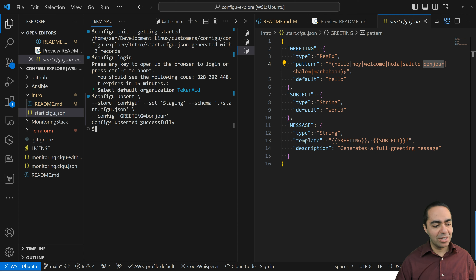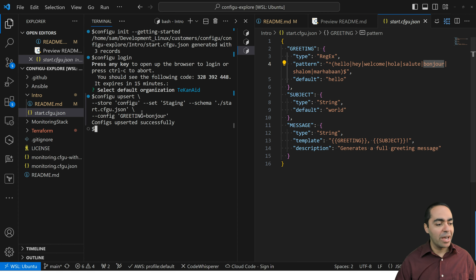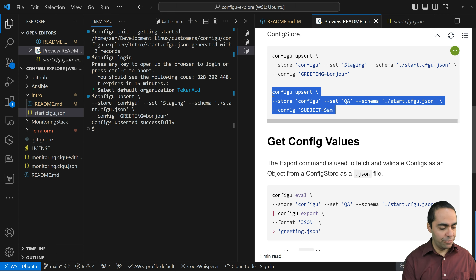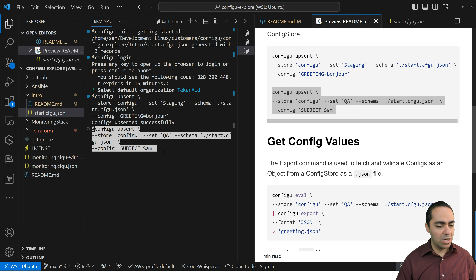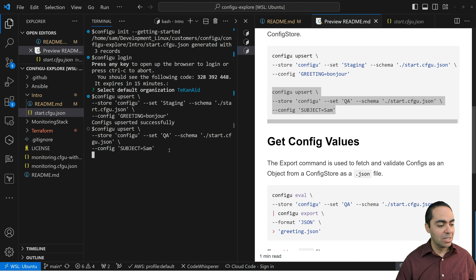It ConfigU-upserted successfully. I was able to upload my configuration. You can do this through the UI, through the API — I'm just doing it here through the CLI. Another value I can put in here goes to a different config set called QA, using the same schema, and I am pushing subject equals to Sam.